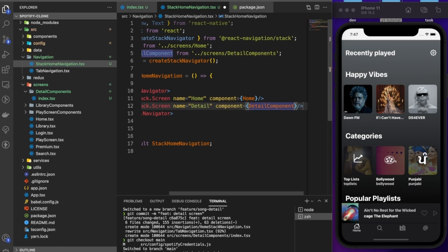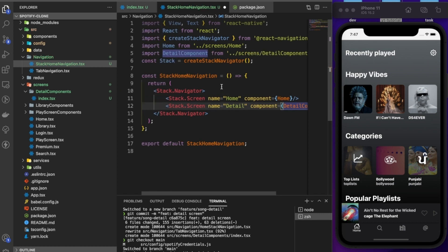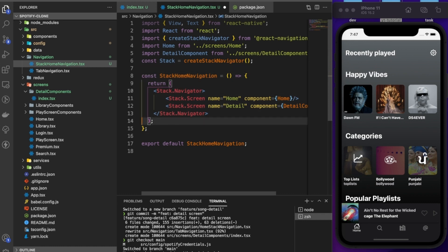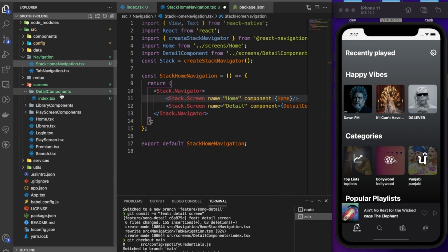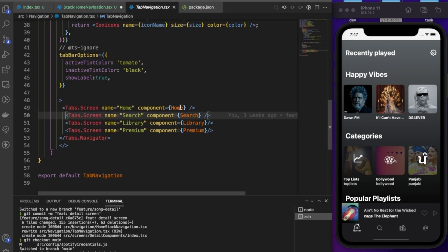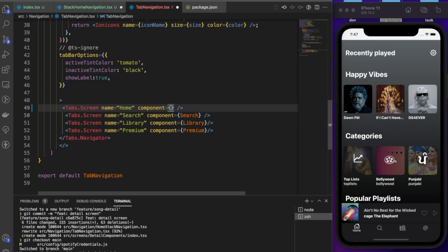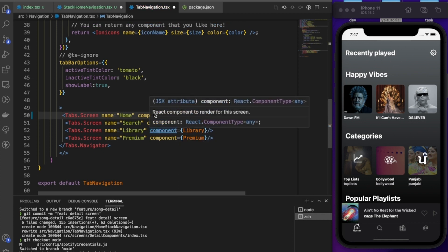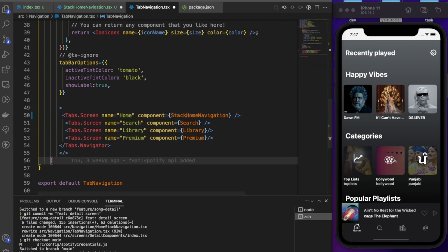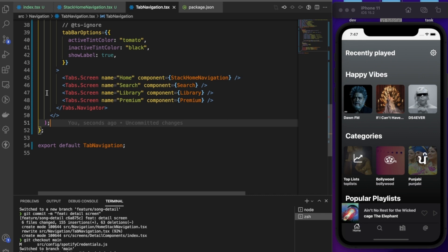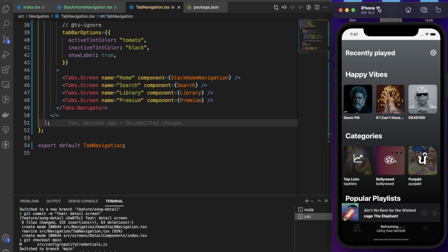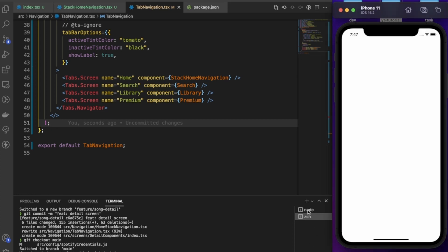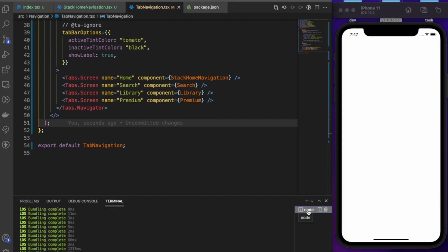Now go inside the tab navigation and replace the Home screen reference with StackHomeNavigation. After saving, the app rebuilds and we can see changes — it's showing a header which we don't need.